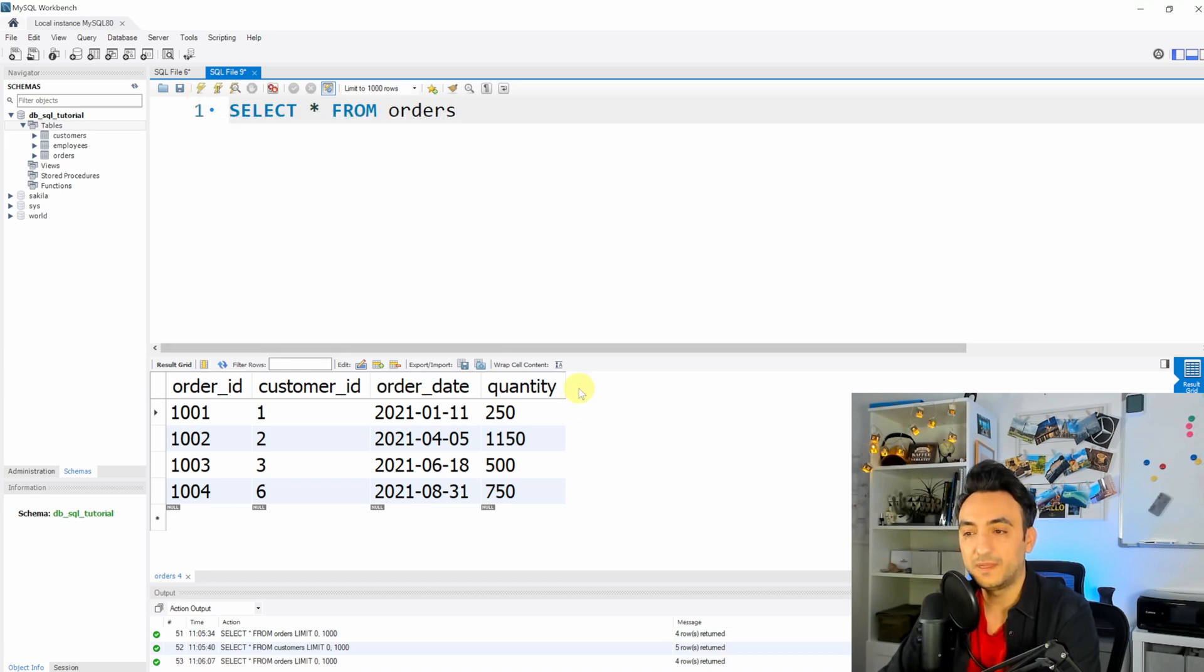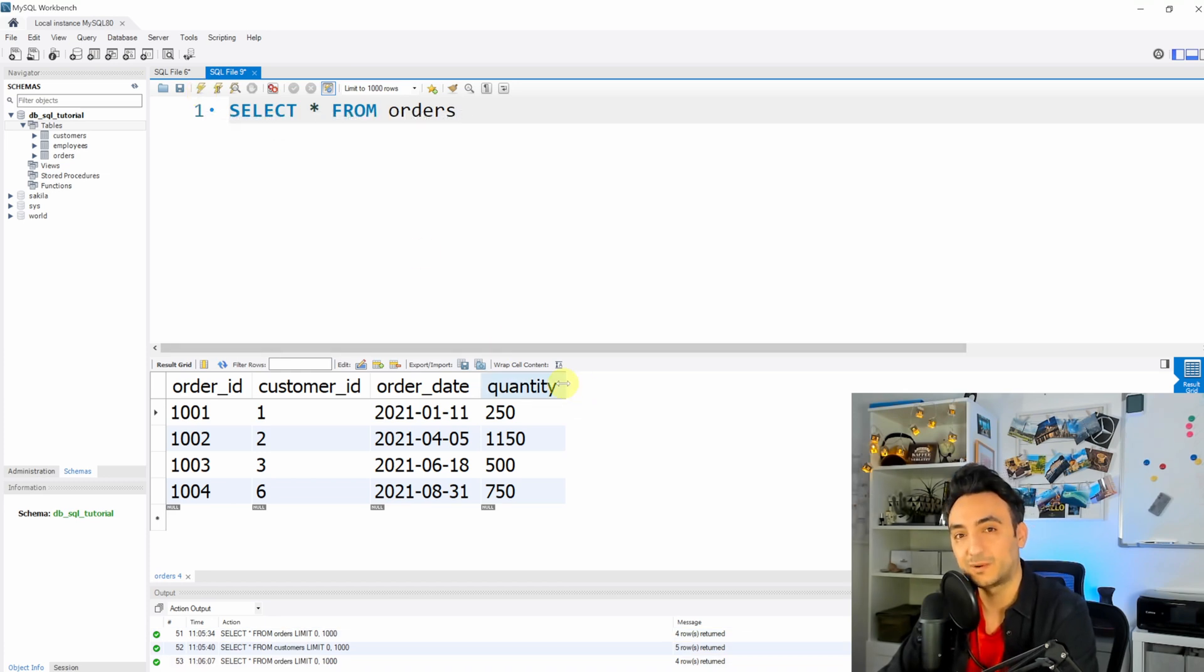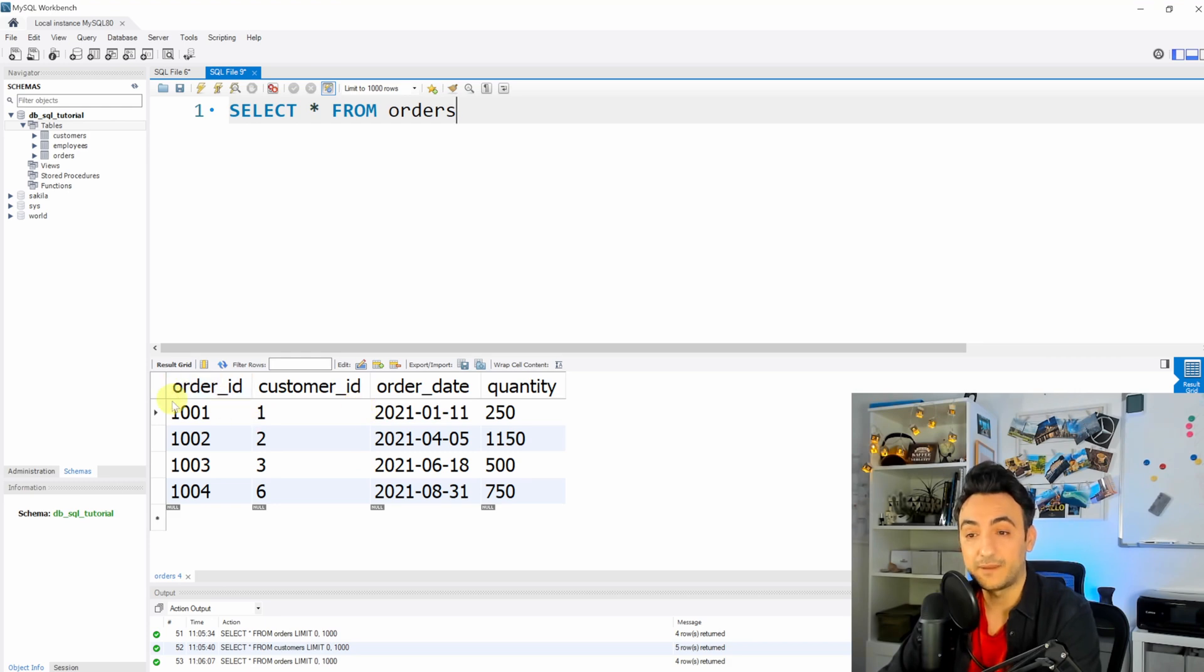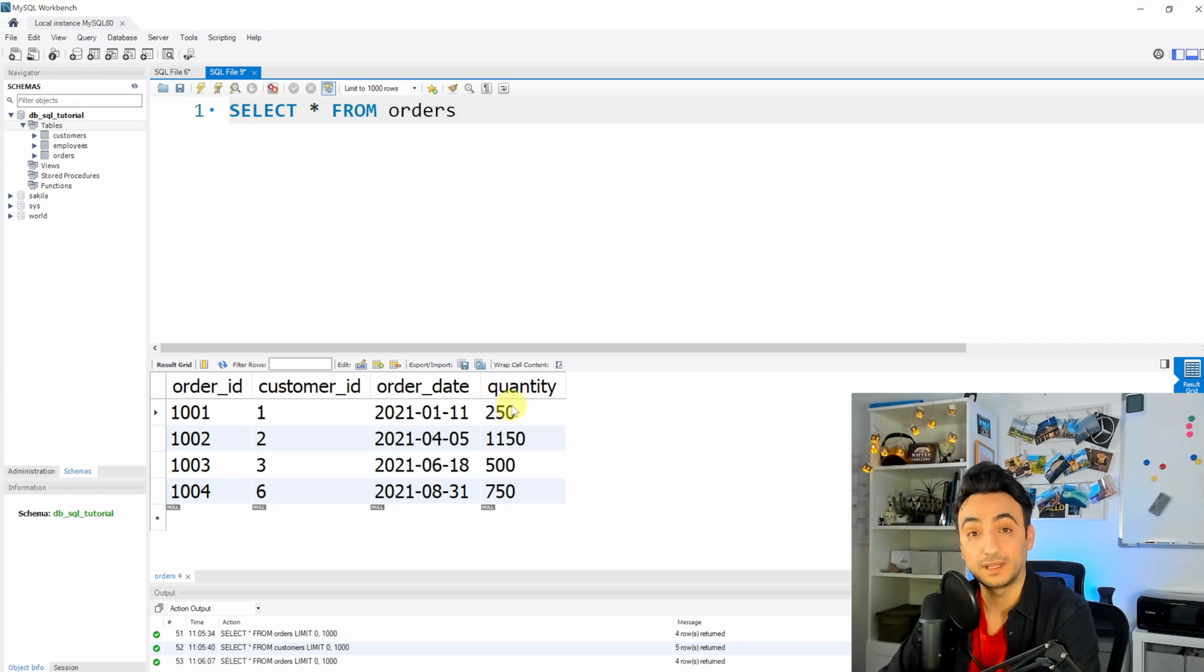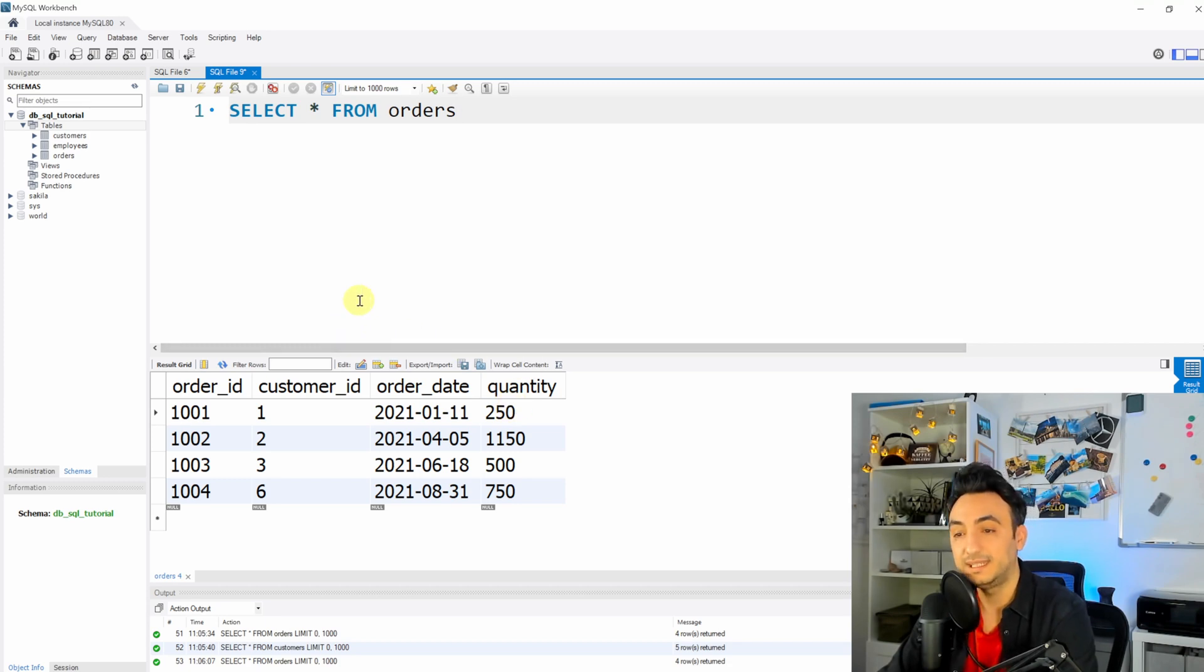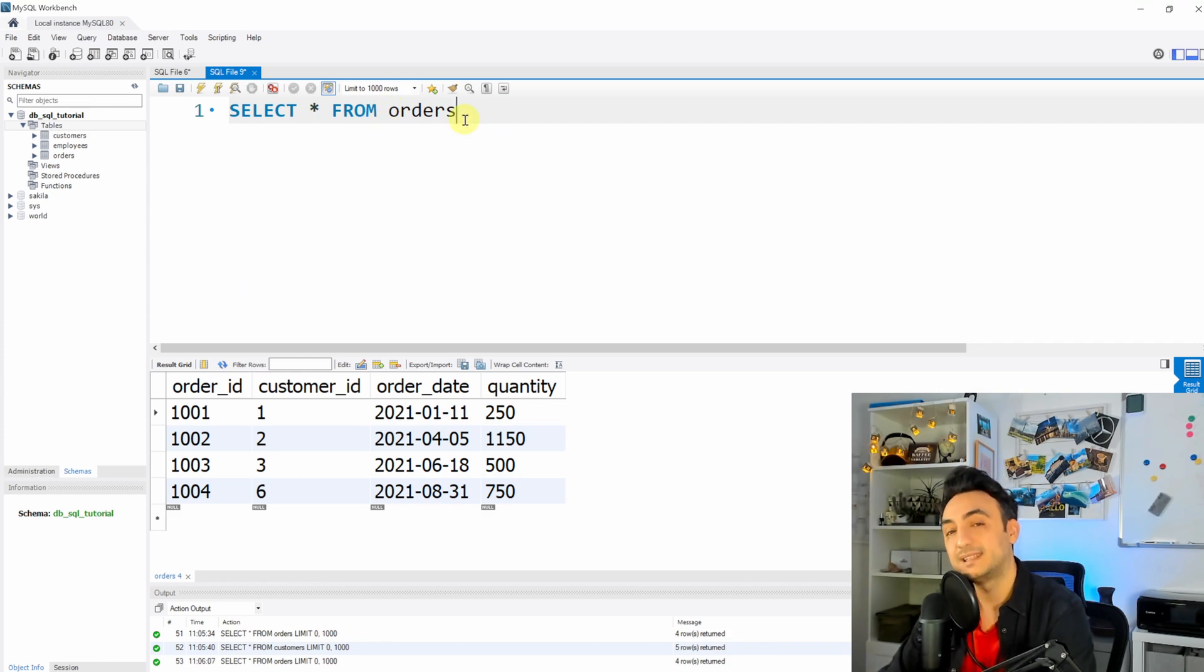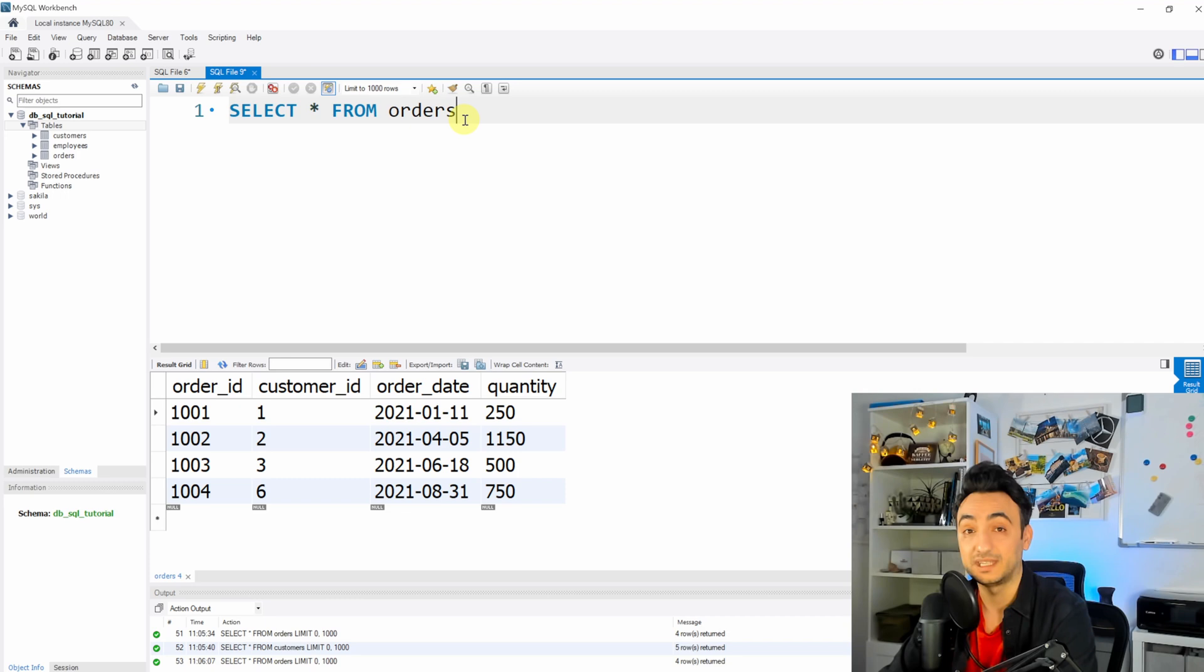So with that we're gonna see that we have table orders that stores all the orders that are placed from our customers. So we can see over here we have the customer ID and we have the order ID and the date when the order is placed and the quantity. So if you want to see the information of the orders, we're gonna check the table orders. If we're gonna see the information about the customers, we're gonna check the table customers and so on.